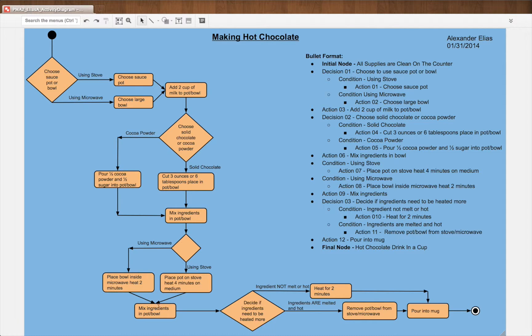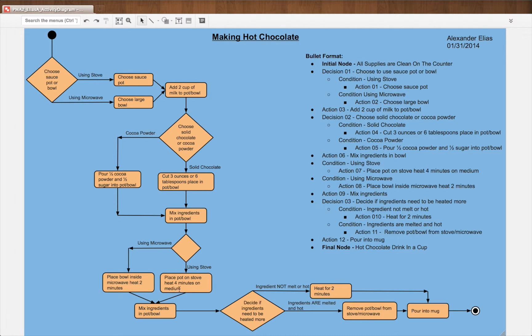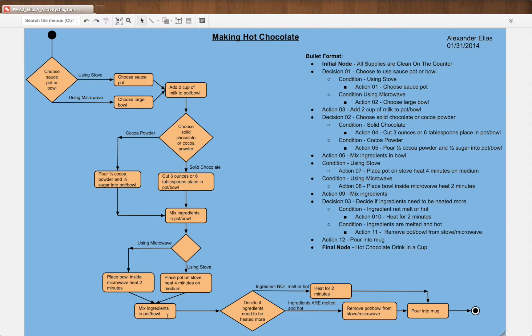Then we have using stove, place pot on stove, heat four minutes on medium. Then we flow in and it's mix ingredients in pot.